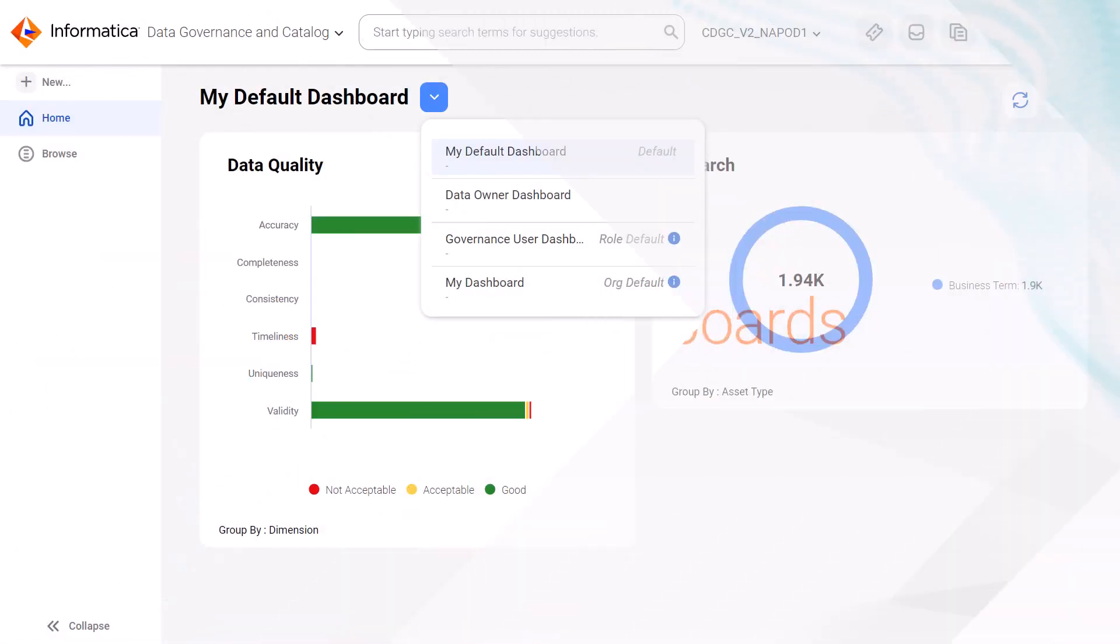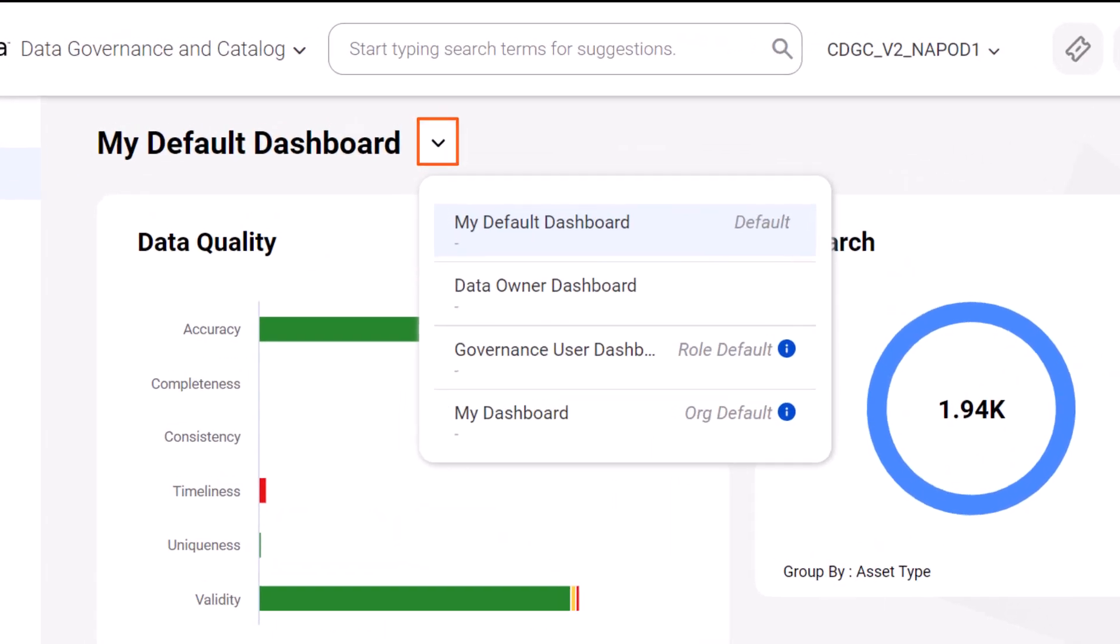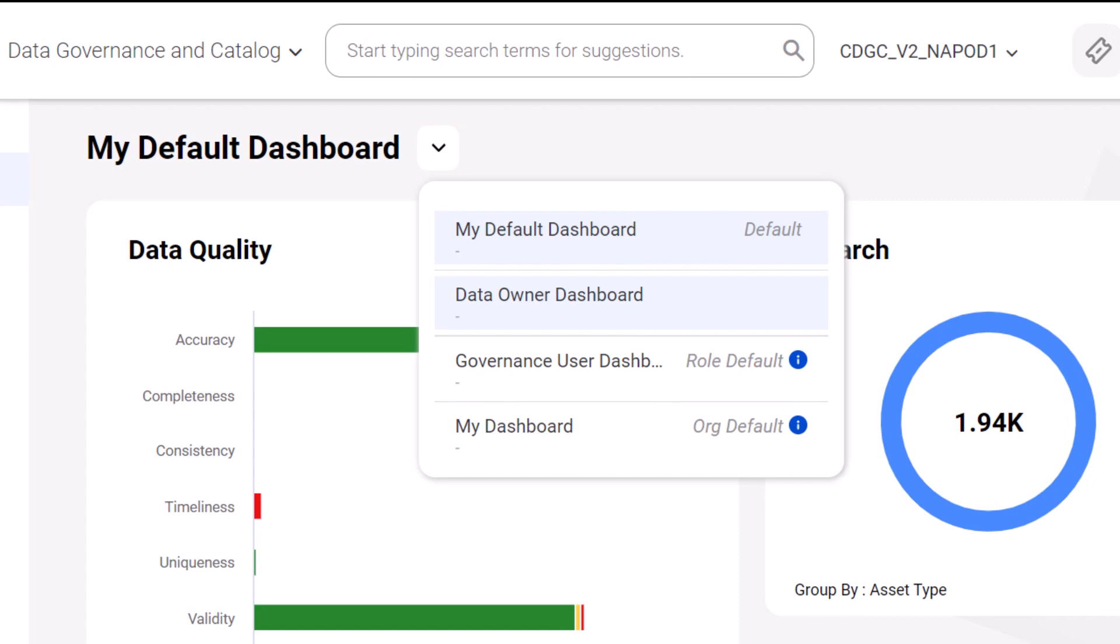Click the arrow next to the dashboard name to view your default dashboards. You can click any dashboard to display it. The default dashboard is the one that you set as default in the dashboard properties. This view takes precedence over the other default dashboards.